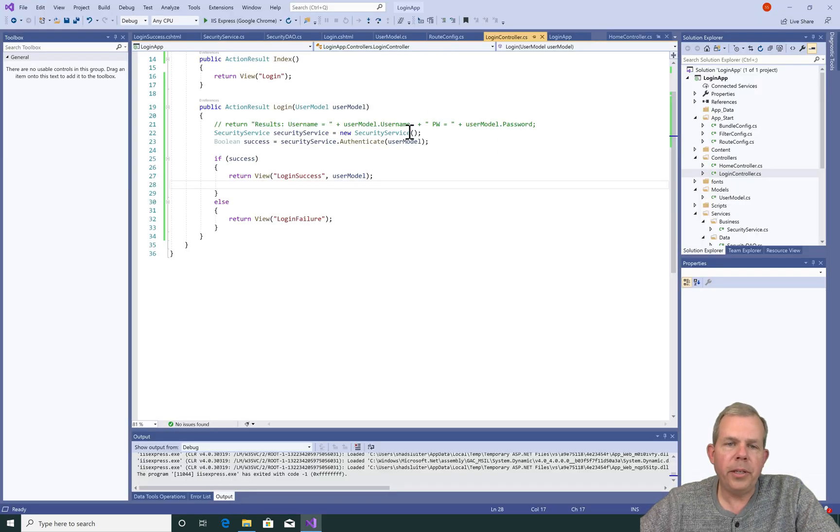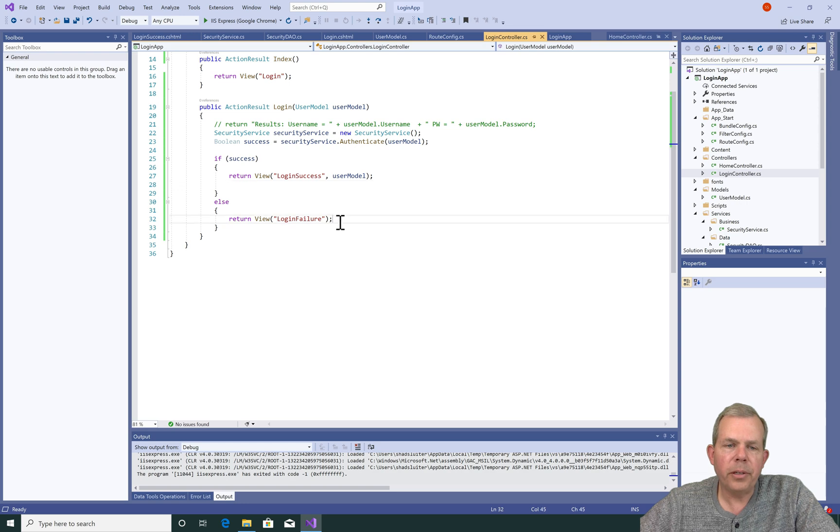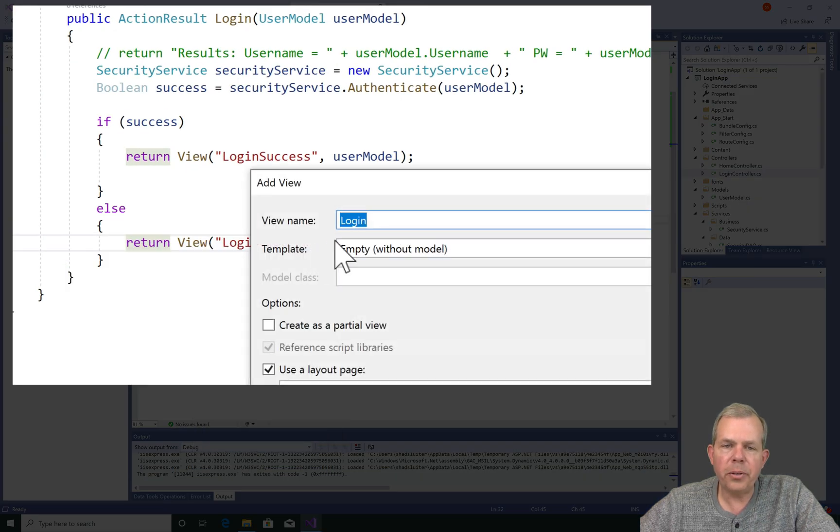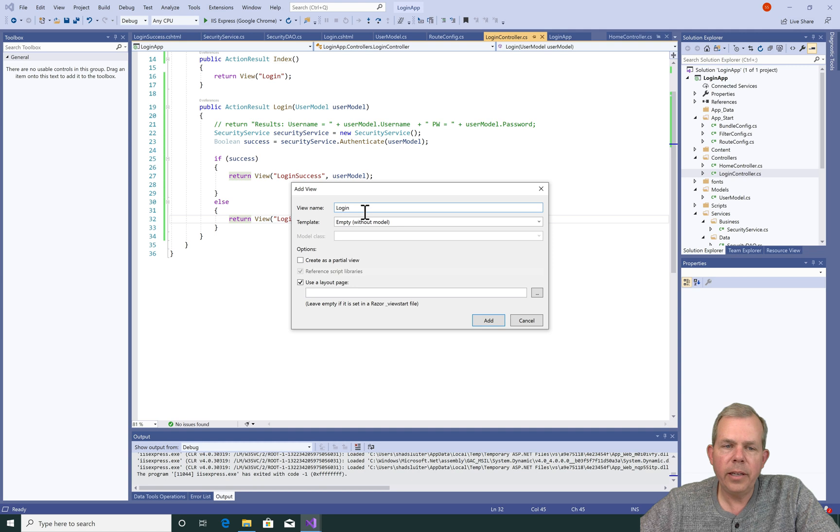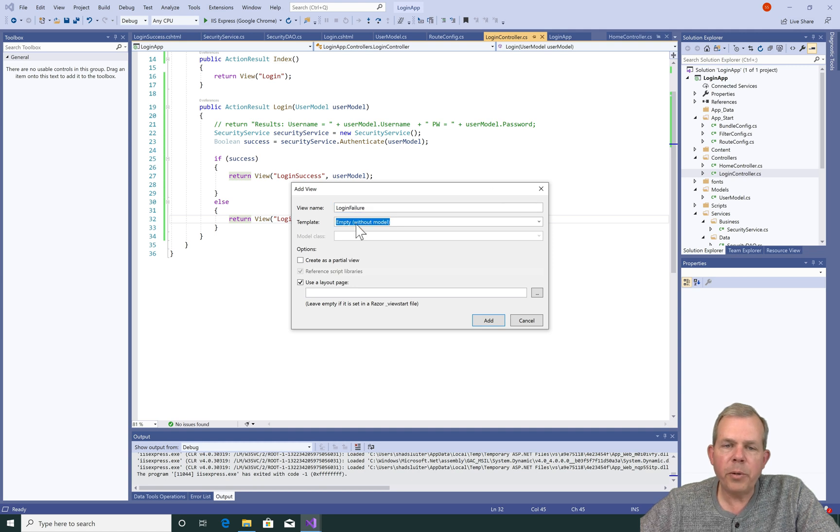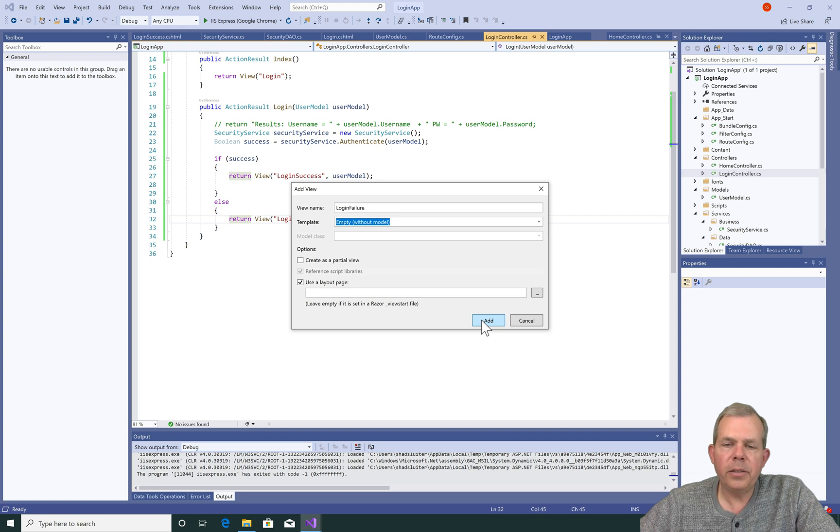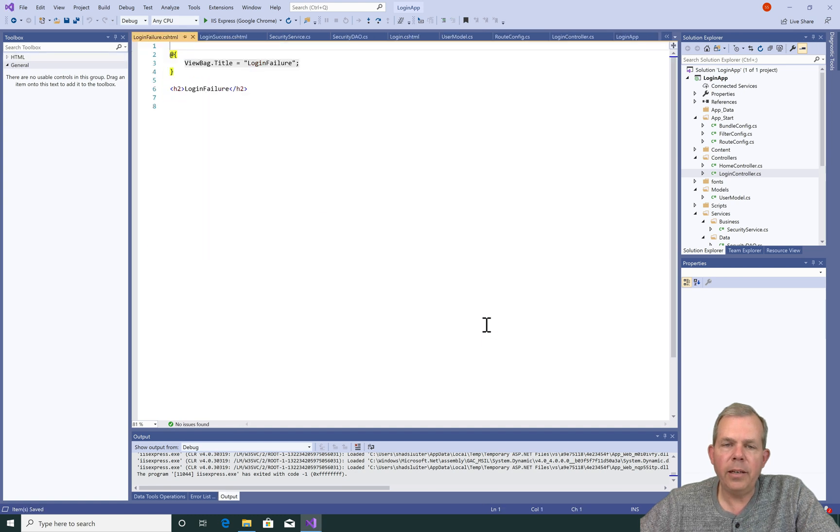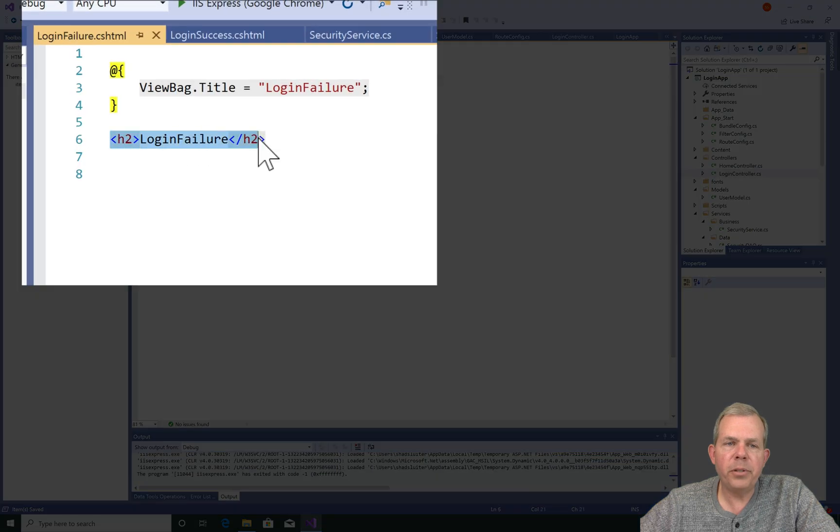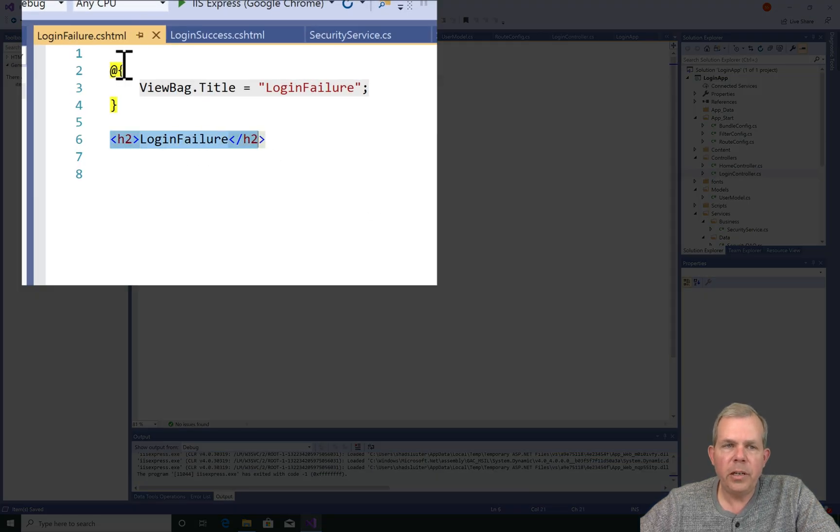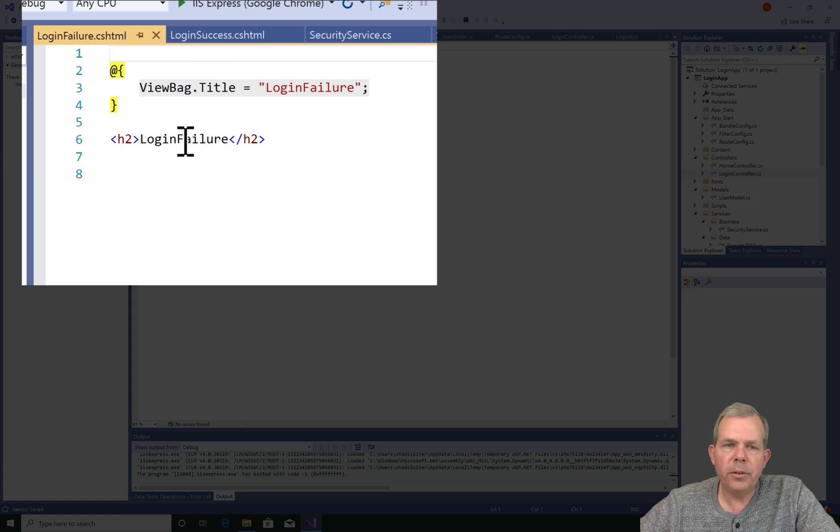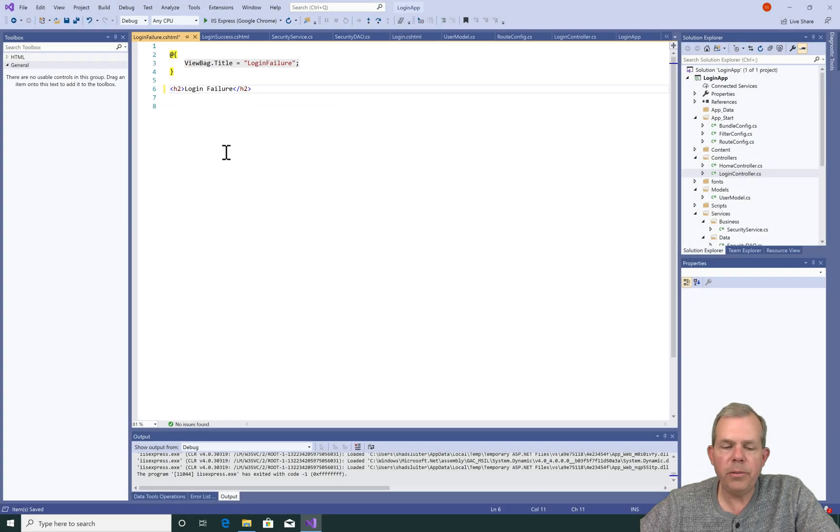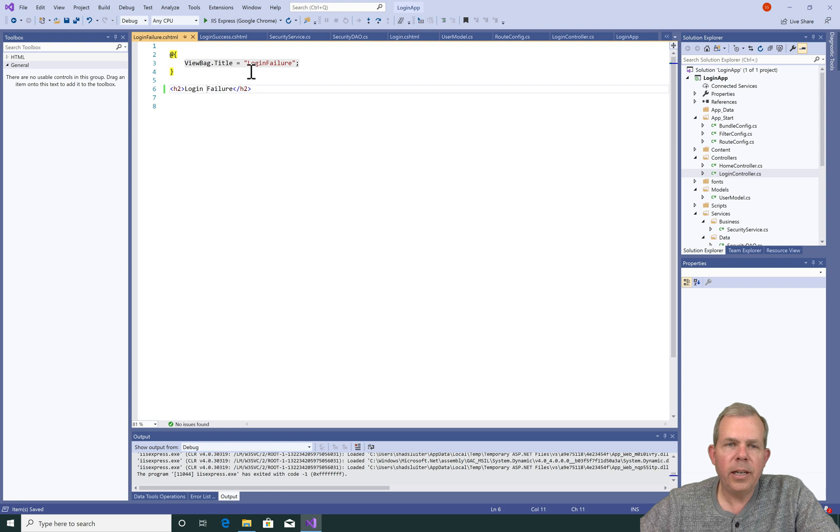So a good place to do the failure message is to go back to the login controller. And down here in the line that says return the view of login failure, let's right click and add a new view. For this case, I'm going to leave it without the model because we don't want to actually tell the user where they failed. So we'll just say a message that's going to be generic. Let's go ahead and choose add. So login failure simply produces an h2. Notice there is no model in line number one, so there is no way that you can tell it which username they used. So let's save this and try to run it again.